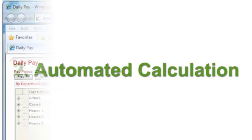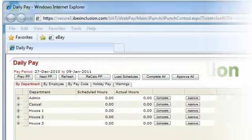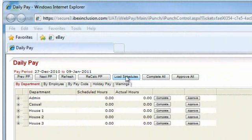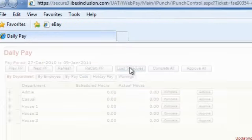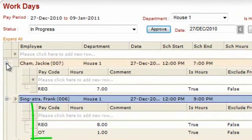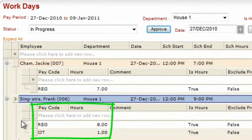Inclusion CareWare automatically allocates the hours to the correct pay codes that apply to that type of shift, employee, and department.